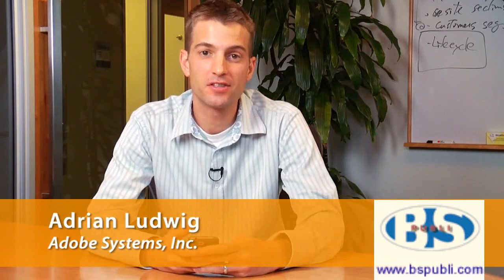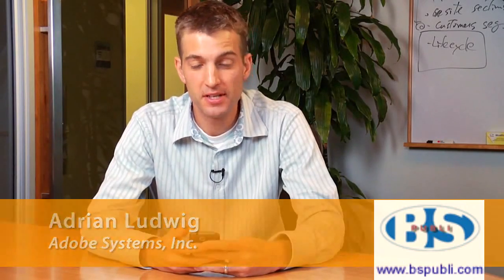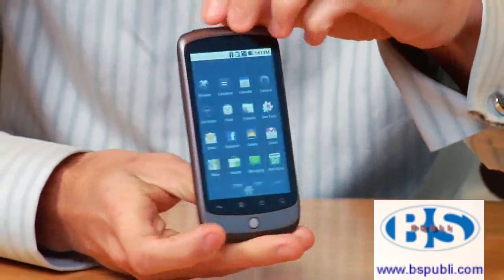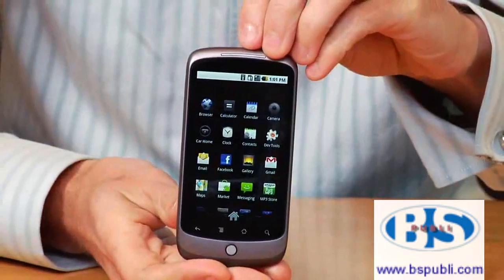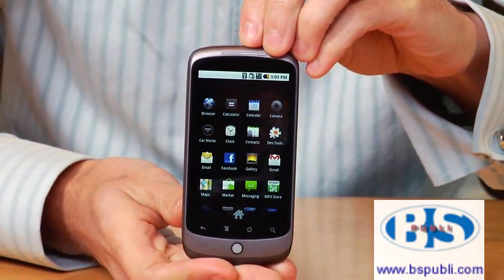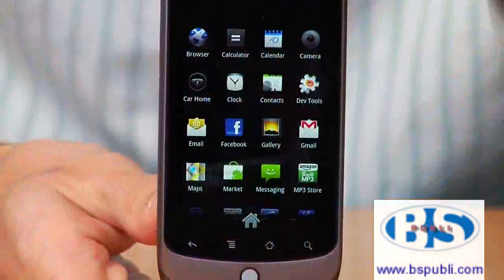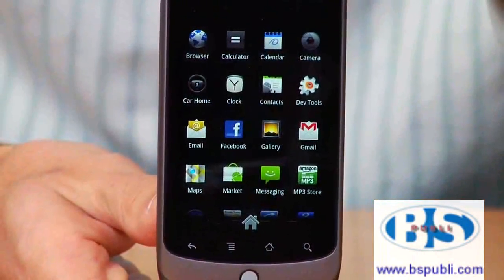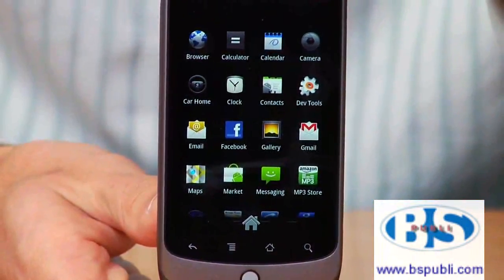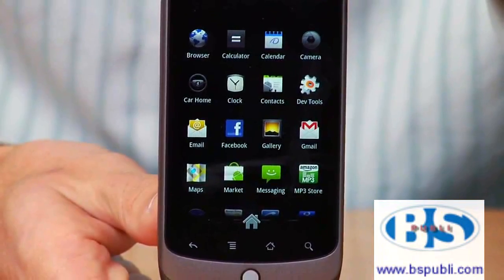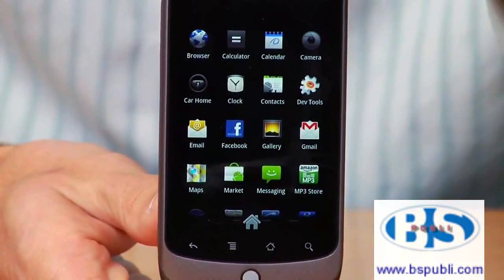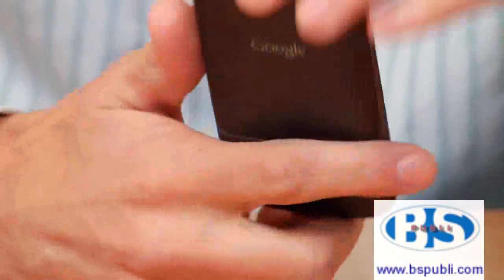Hi, I'm Adrian. I work here at Adobe on the Flash team. Today I'm going to be showing you the Google Nexus One. It's a brand new phone. The hardware design is done by HTC. It's running the most recent version of the Android operating system. The core processor is a Qualcomm Snapdragon, a very high performance chip.